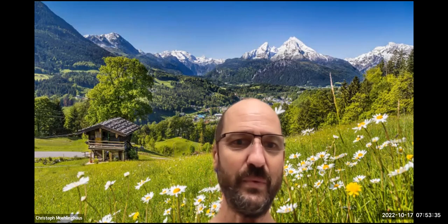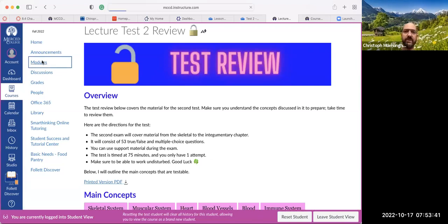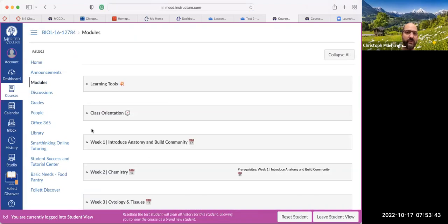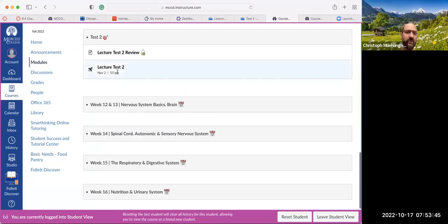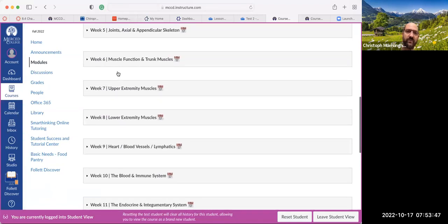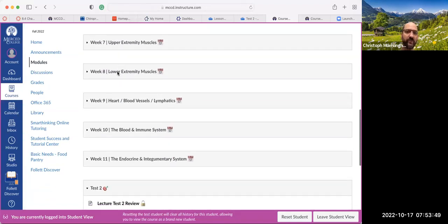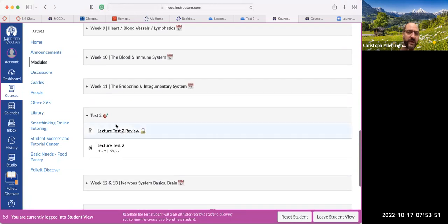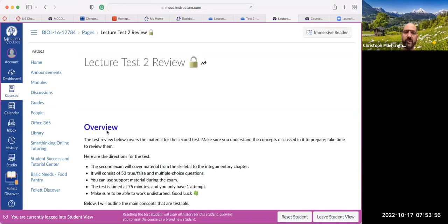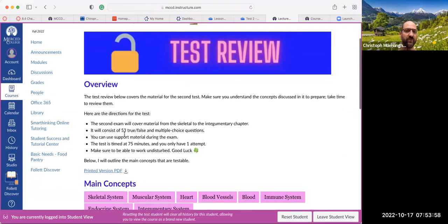Hi, you guys. This is Test 2 Review. Let me share my screen with you right away. What you want to do is, if you are in your modules, you want to go to Test 2, which covers from the skeletal system all the way up to the integumentary system. When you're here, you open that, and then you go to the lecture, Test 2 Review, and you see here there are 53 questions.